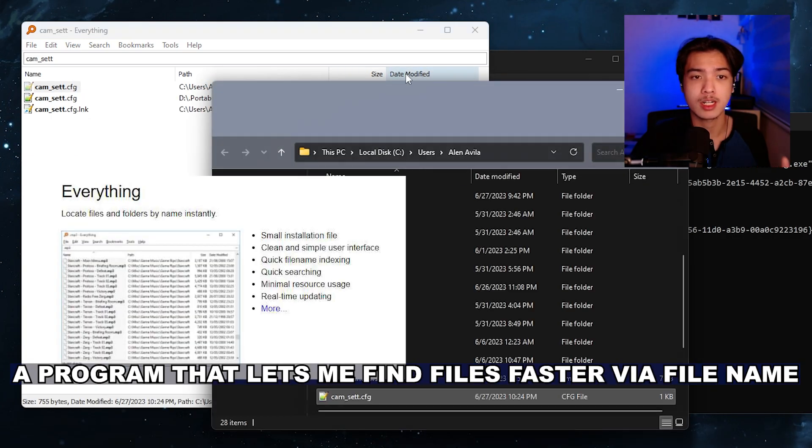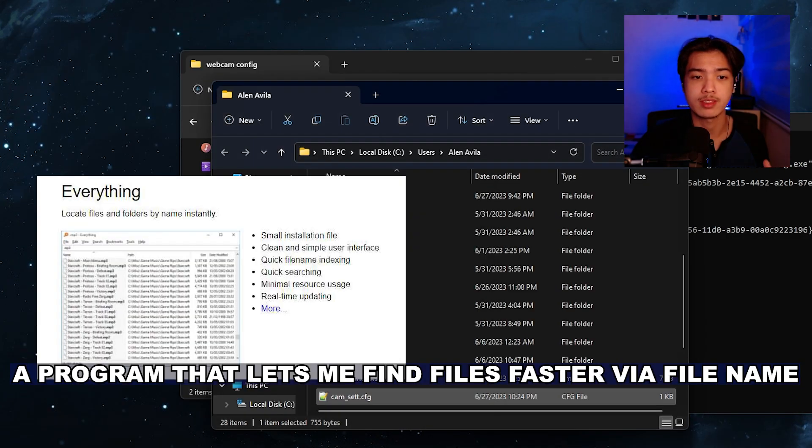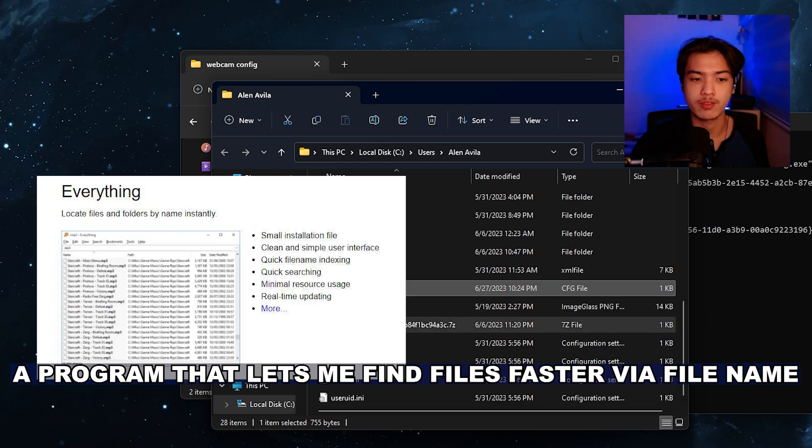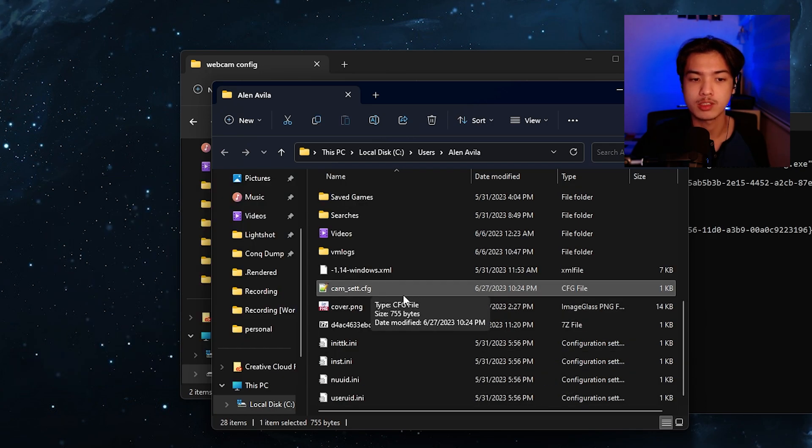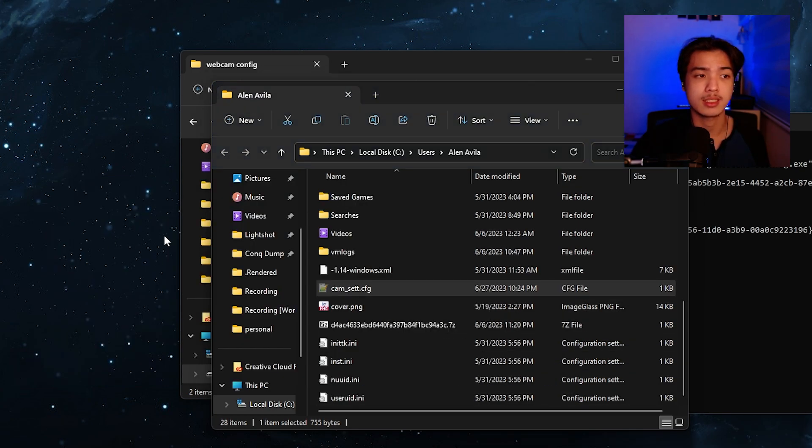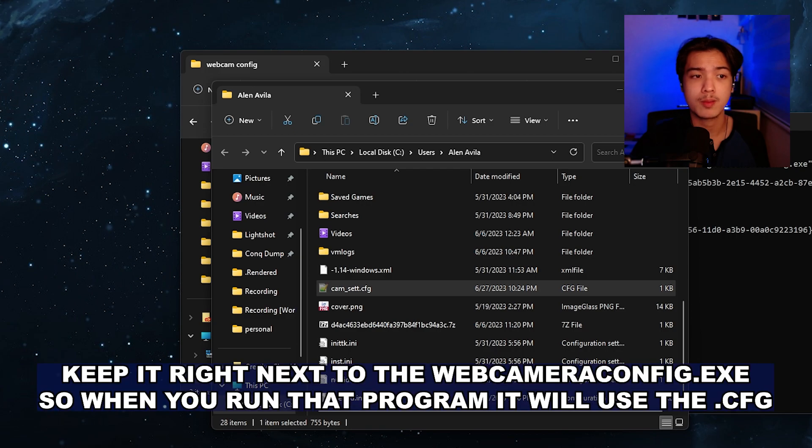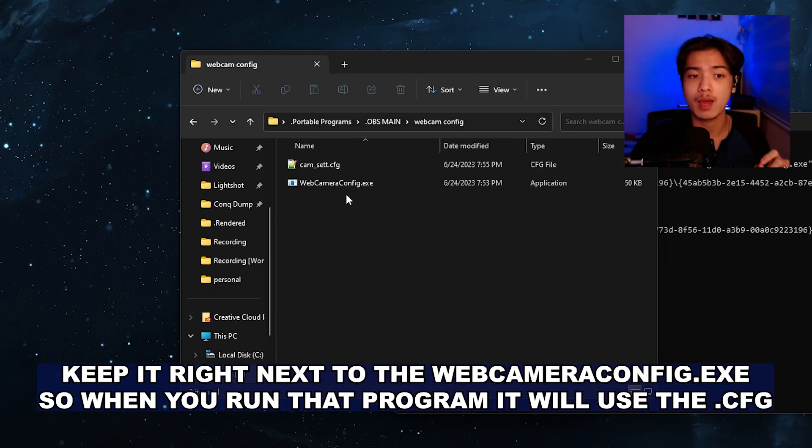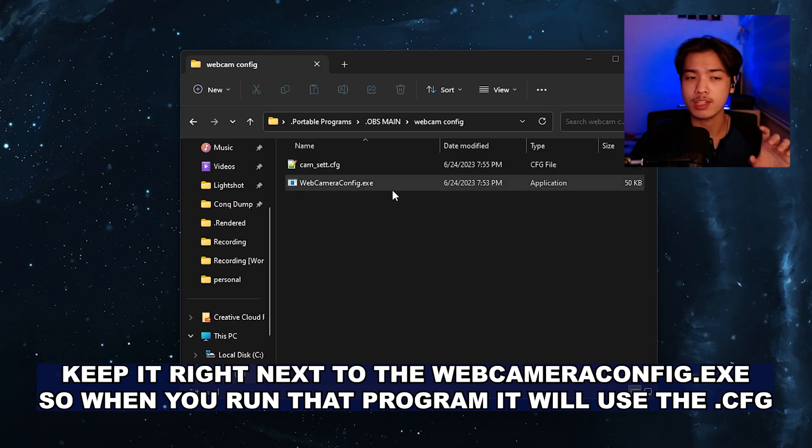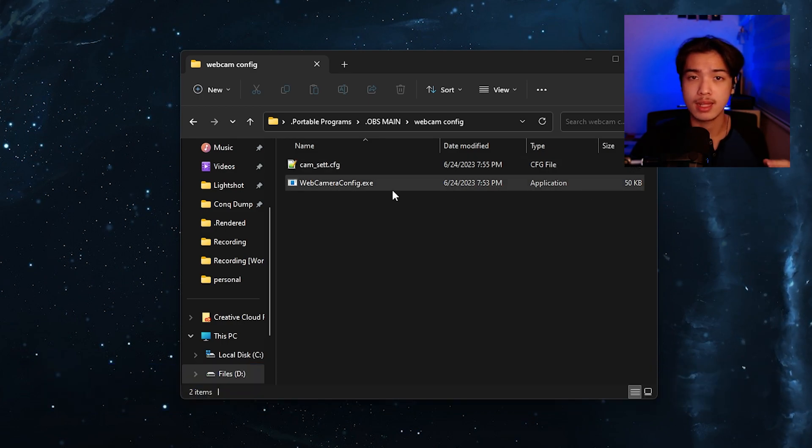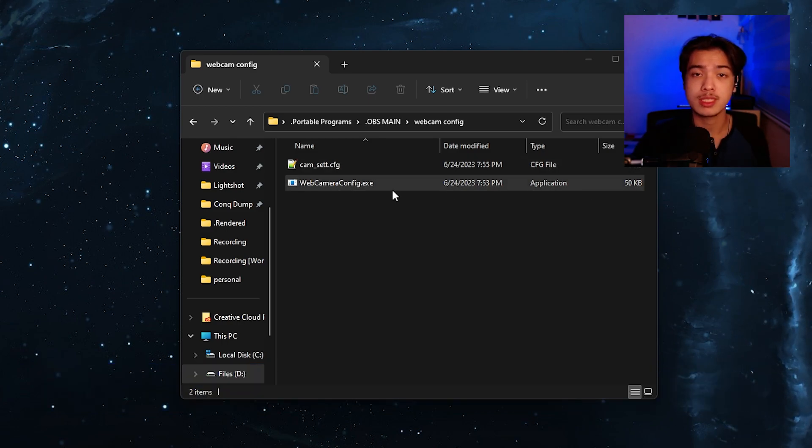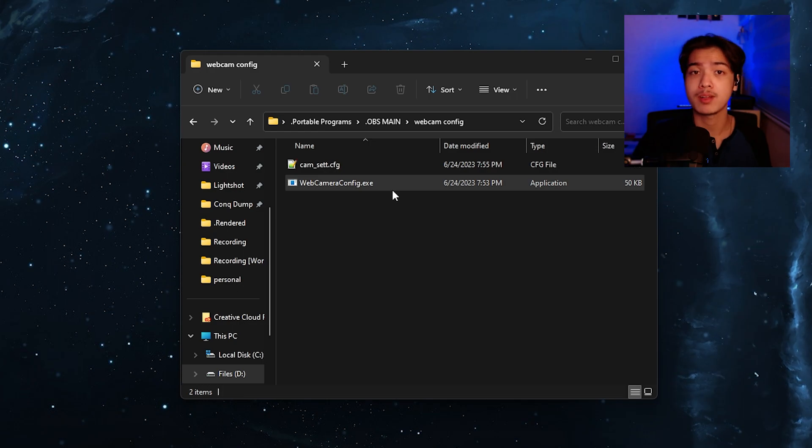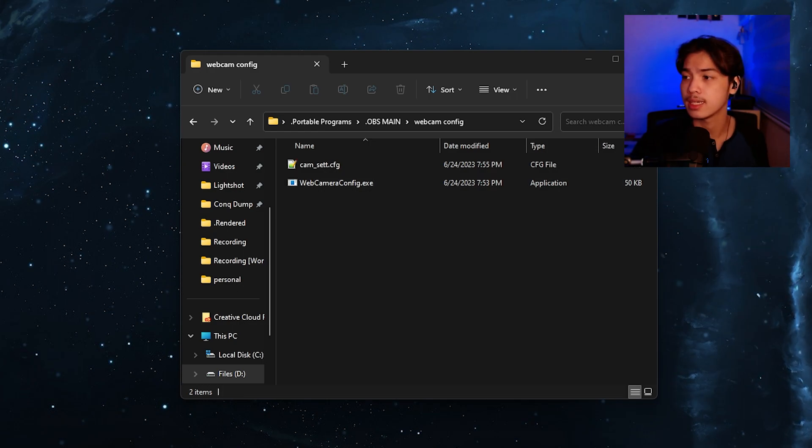So as you can see here I'm using void everything tools so I can quickly find it right here cam underscore set that cfg. I can just drag that out to keep it right next to the web camera config so that if you actually double click this program it'll now pre-launch the preset and have it applied instantly.